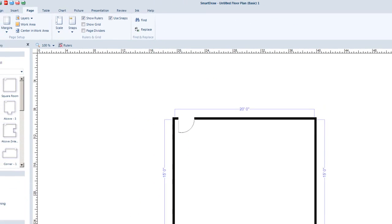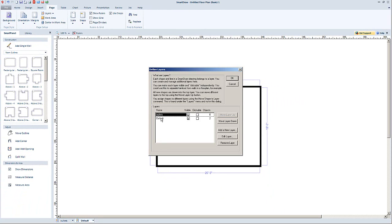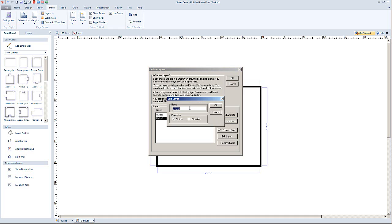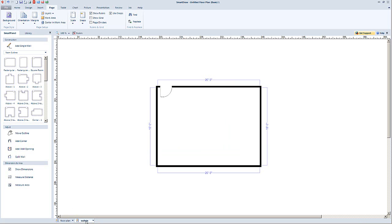Take a look down here on the bottom left — you'll see 'default' and 'outlets.' Right now you're not seeing anything different, but I want to rename that default. So I double-click it and a dialog box comes up. I'll click on default, then Edit Layer, and I'm going to call this 'floor plan.' I want this to be on the back layer — the bottom or first layer. So I'll move the layer up. As you add layers, you may have outlets, lighting, and so on, and they'll all show up down here at the bottom.